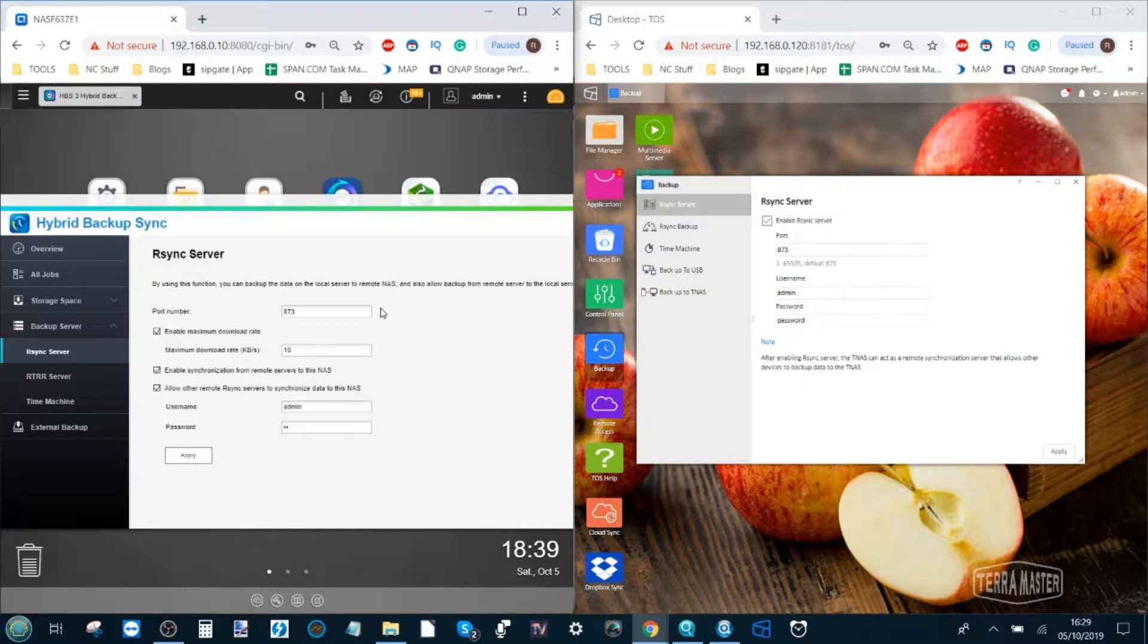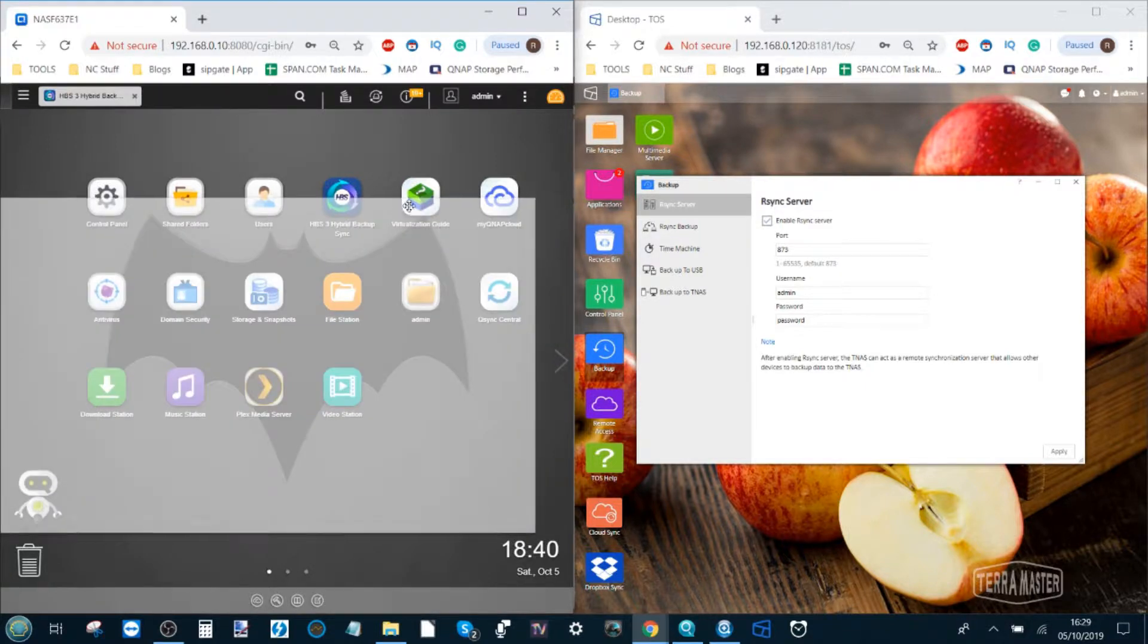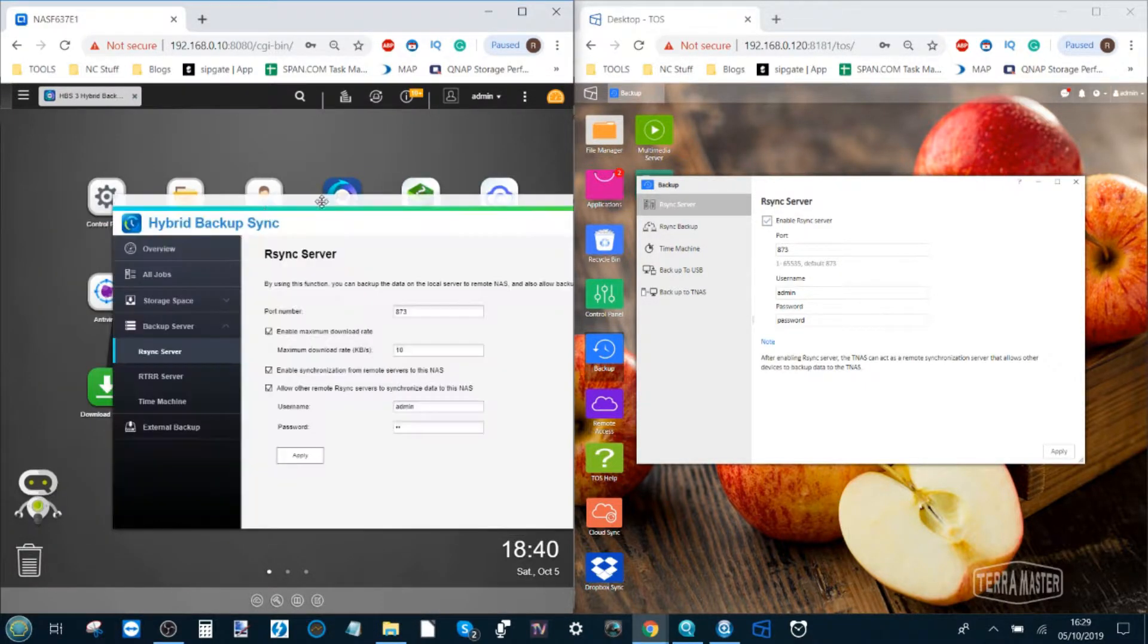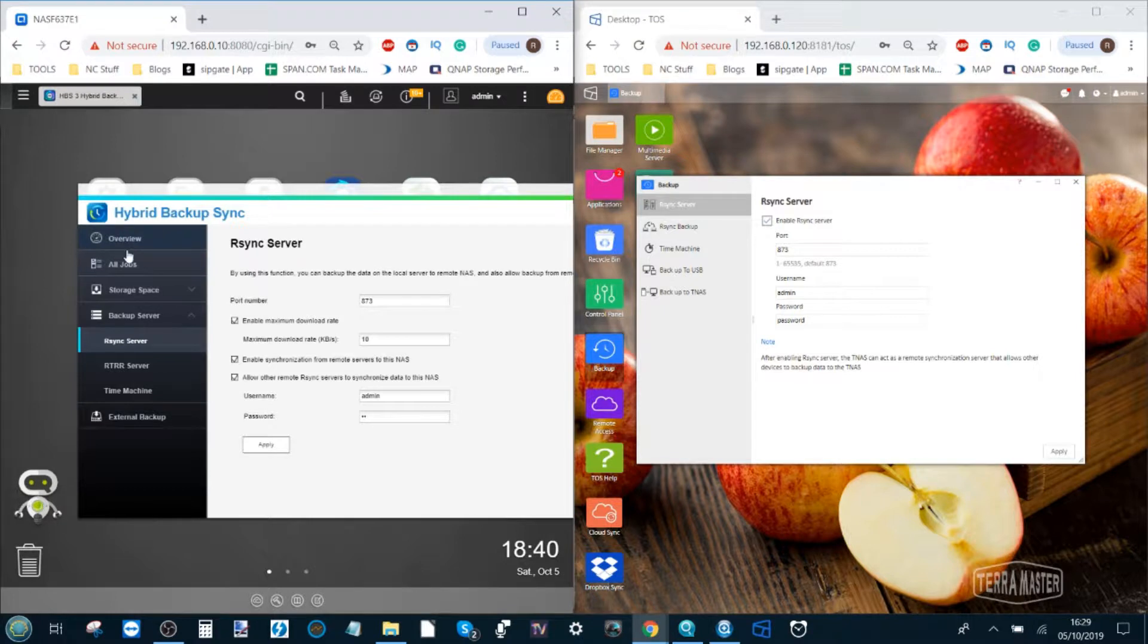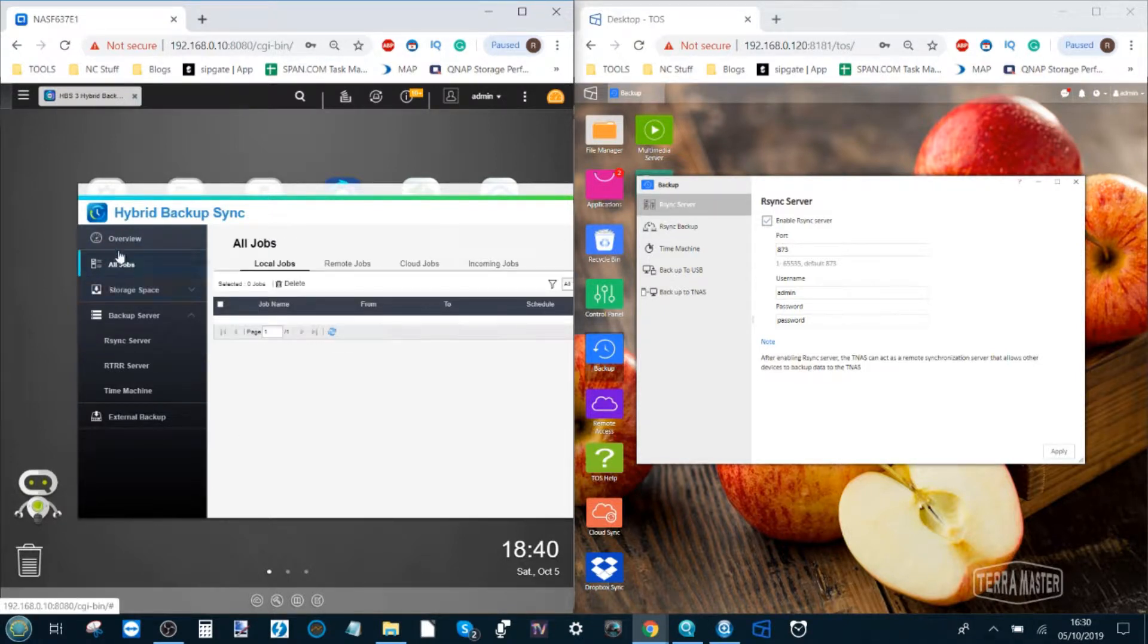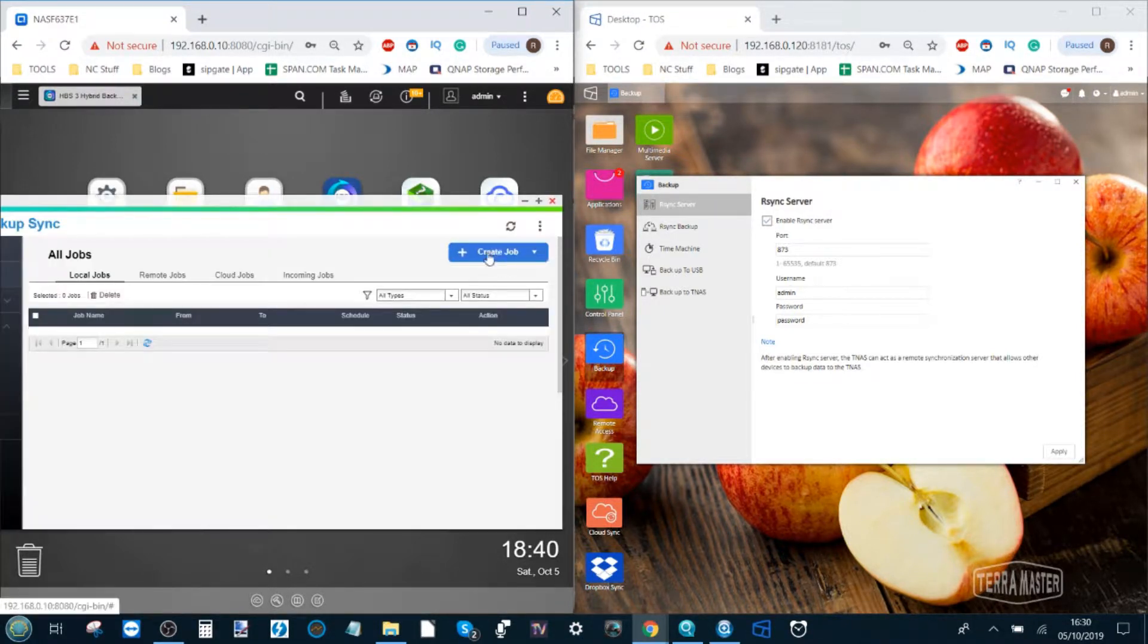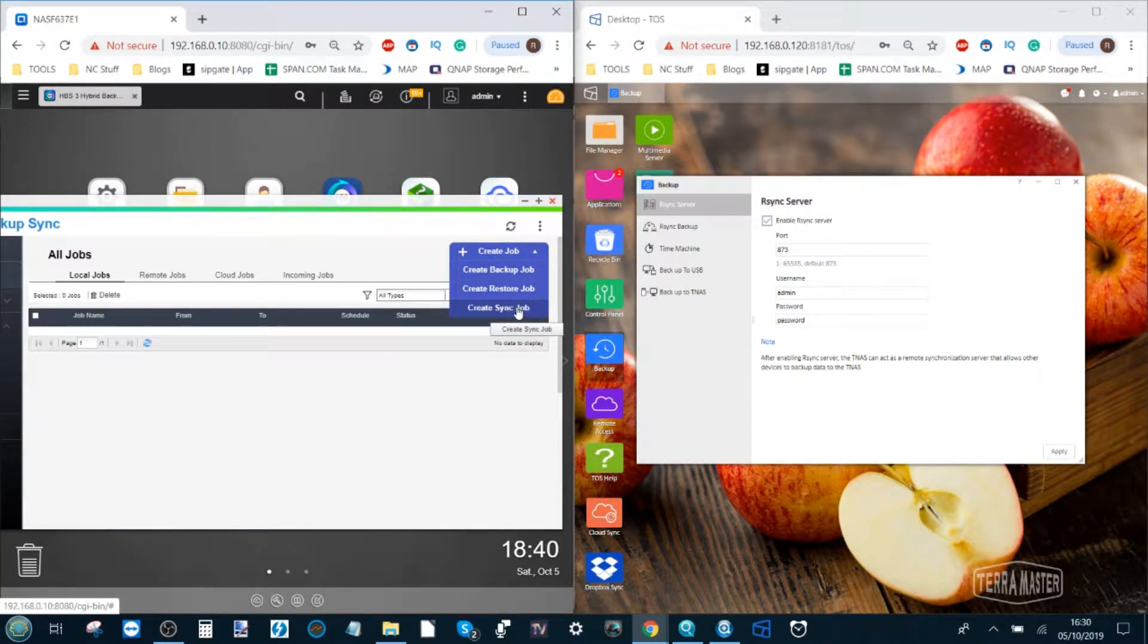So say we want to back up our QNAP NAS over to our Terramaster NAS. Well on the QNAP NAS go back up to the top to all jobs. From here scroll over to create a job then to create sync job.